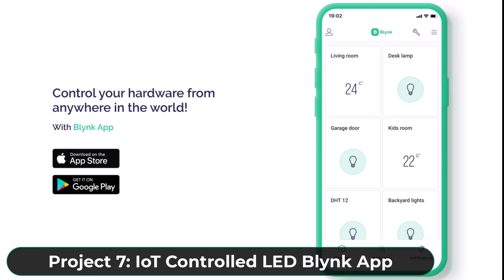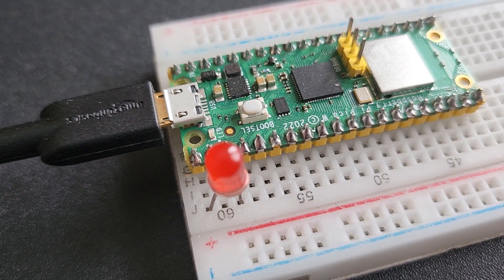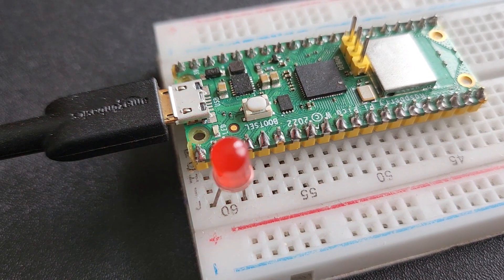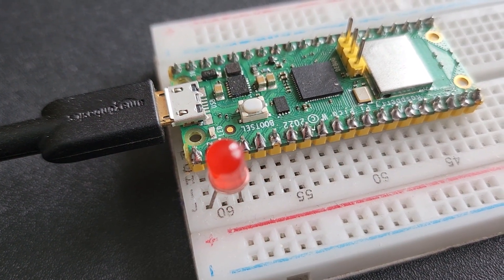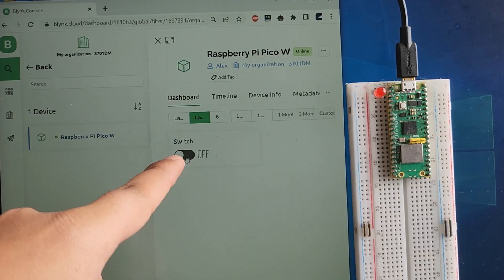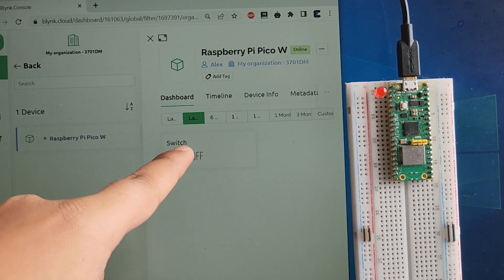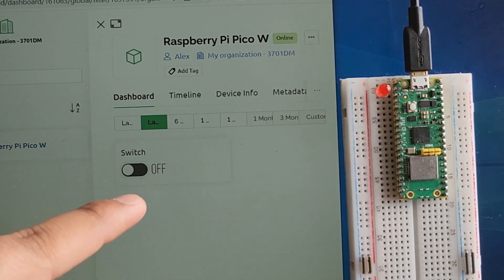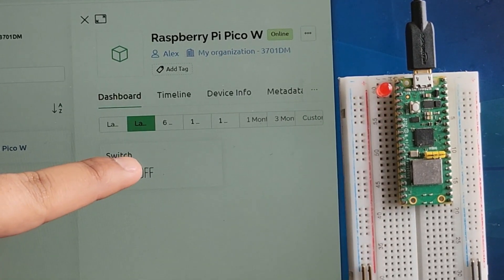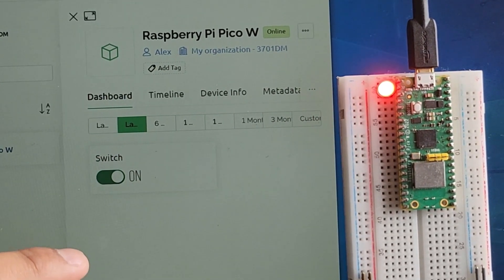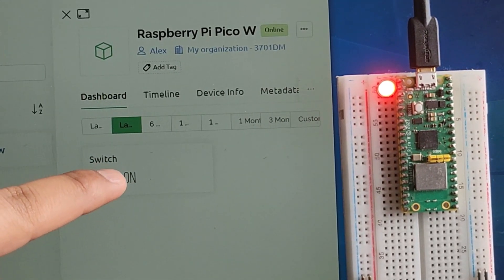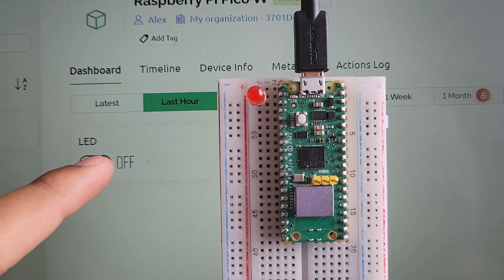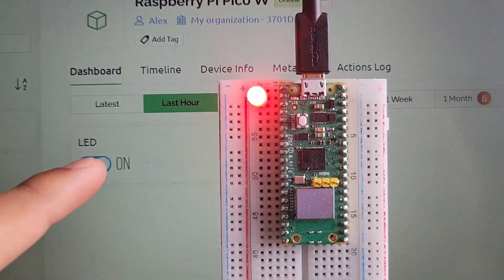In the second project, we will use the most popular IoT platform called Blink. Using the Blink application, we can control an LED. When an on command is sent through the Blink dashboard, the LED turns on. When an off command is sent through the Blink dashboard, the LED turns off.